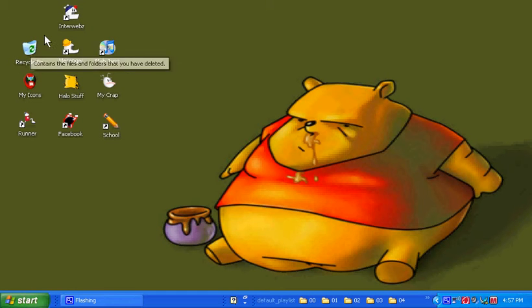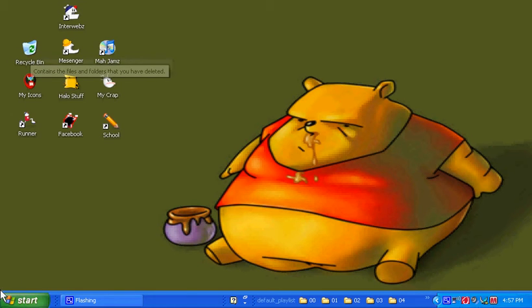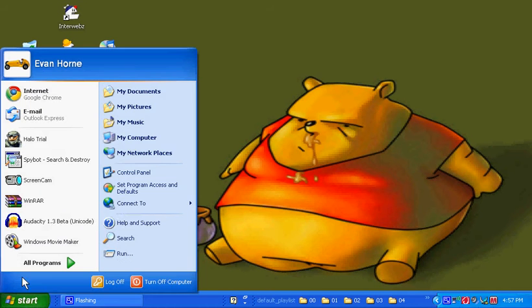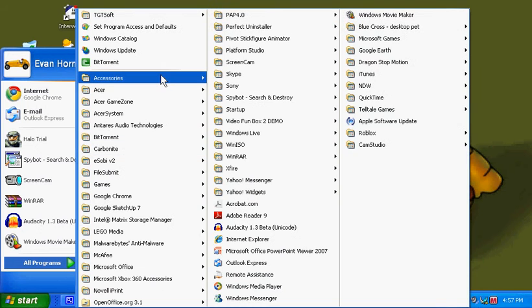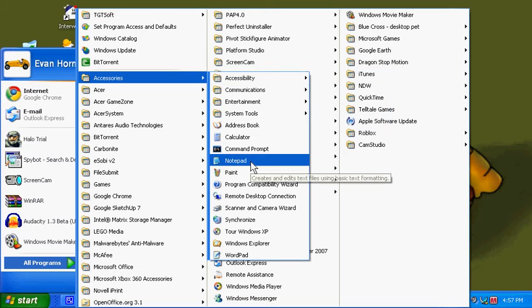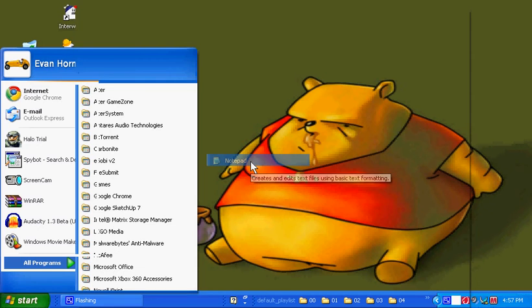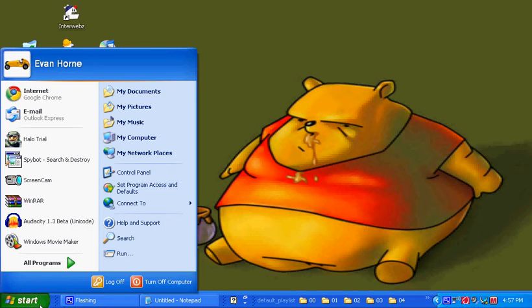Alright, so we'll start off. As you see, the recycle bin is still here. You're going to want to open up one program, notepad, so you can copy and paste something. Go to notepad and minimize that.